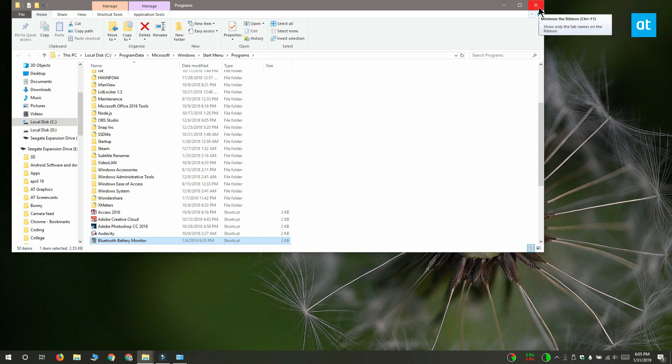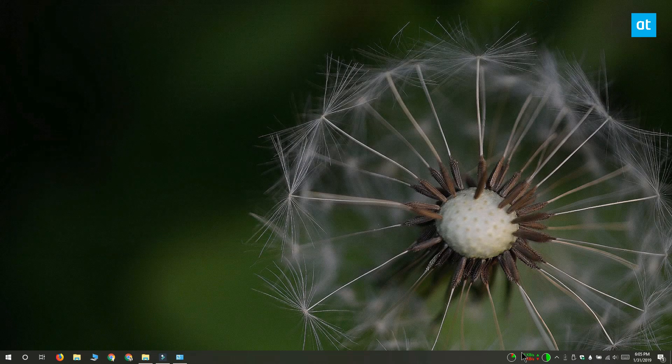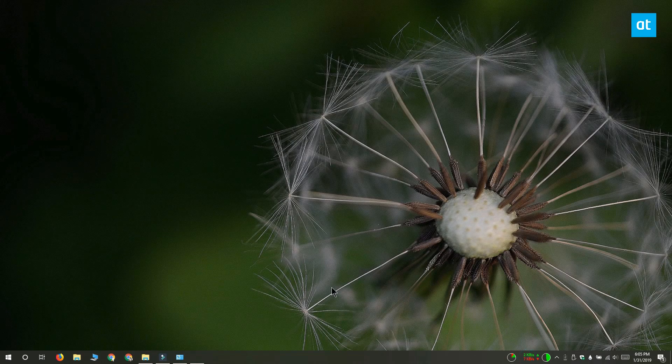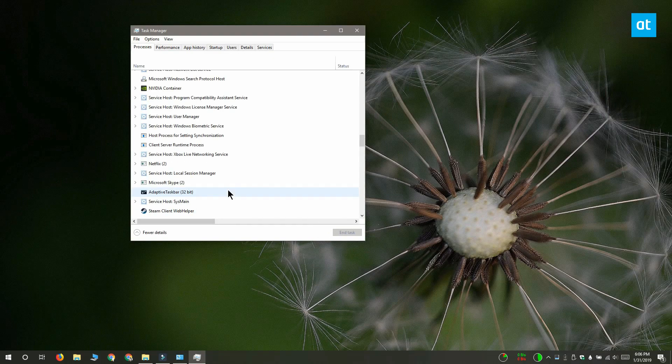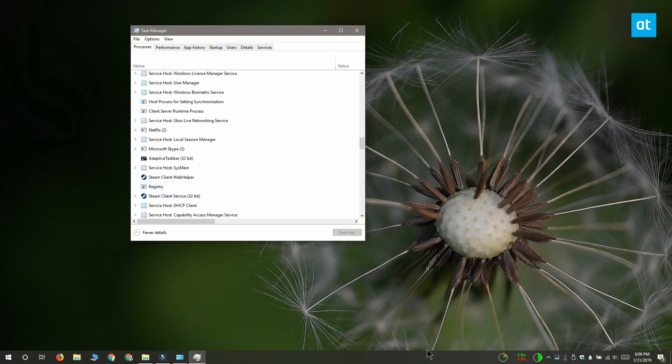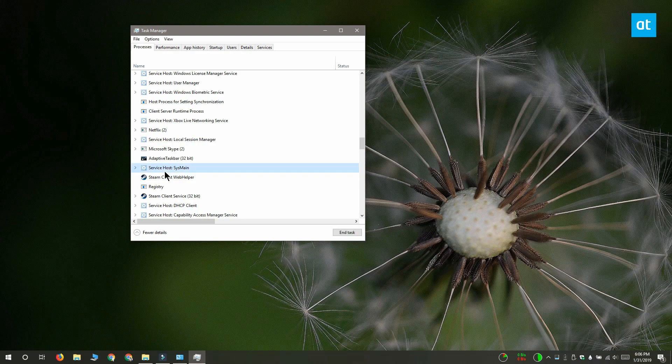If that doesn't work, you can run the app and then open the task manager. On the processes tab, right click the app and select open file location.